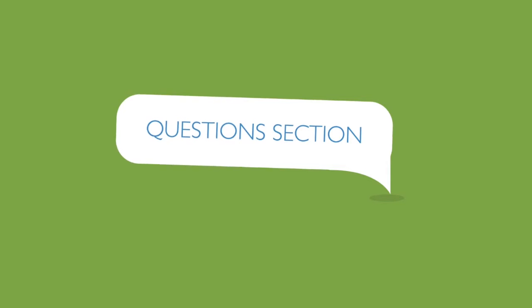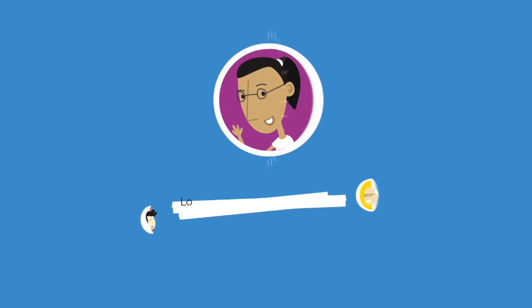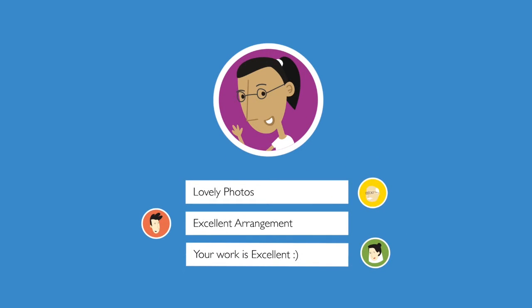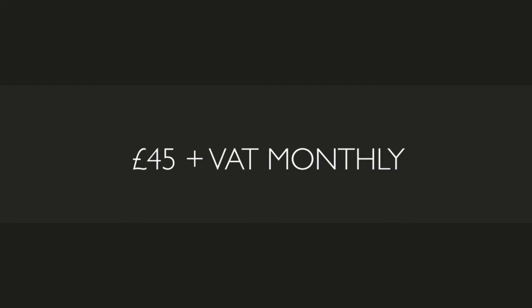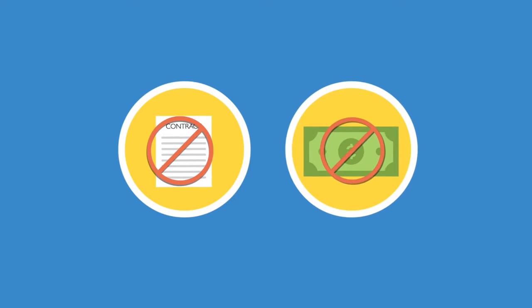You can even add your own frequently asked questions section and display testimonials from happy clients and their guests for only £45 plus VAT monthly. No contract or commission required.